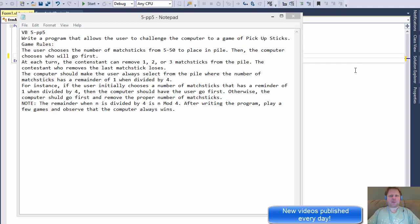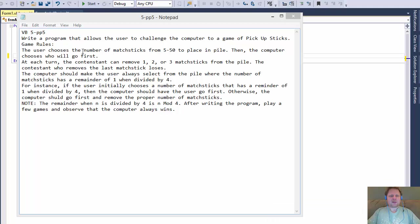Hi, this is Pavel with a Visual Basic exercise. This one is from chapter 5, exercise 5. We are going to be writing a game called Pickup Sticks. The rules are as follows: the user chooses the number of matchsticks from 5 to 50 to place in a pile. Then the computer chooses who will go first. At each turn, the contestant can remove 1, 2, or 3 sticks from the pile.